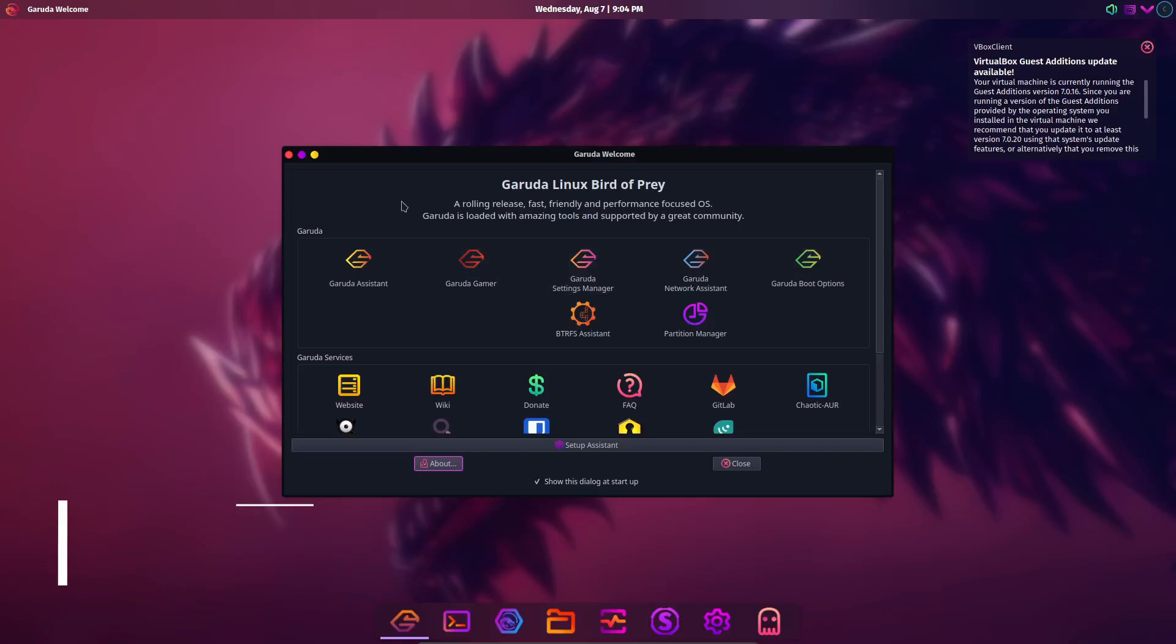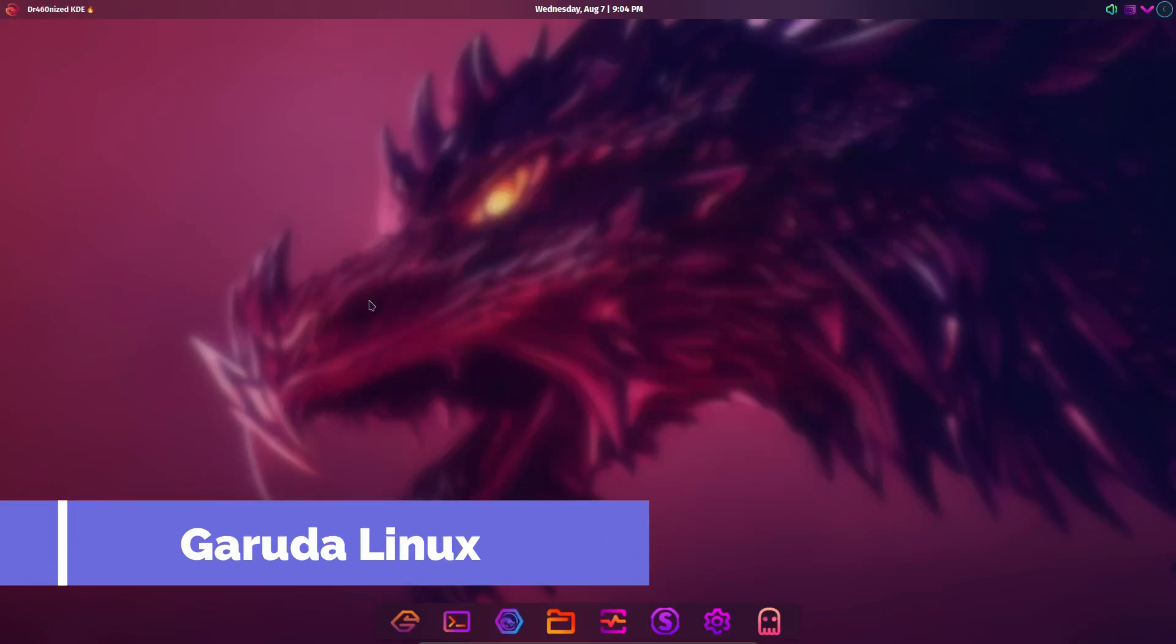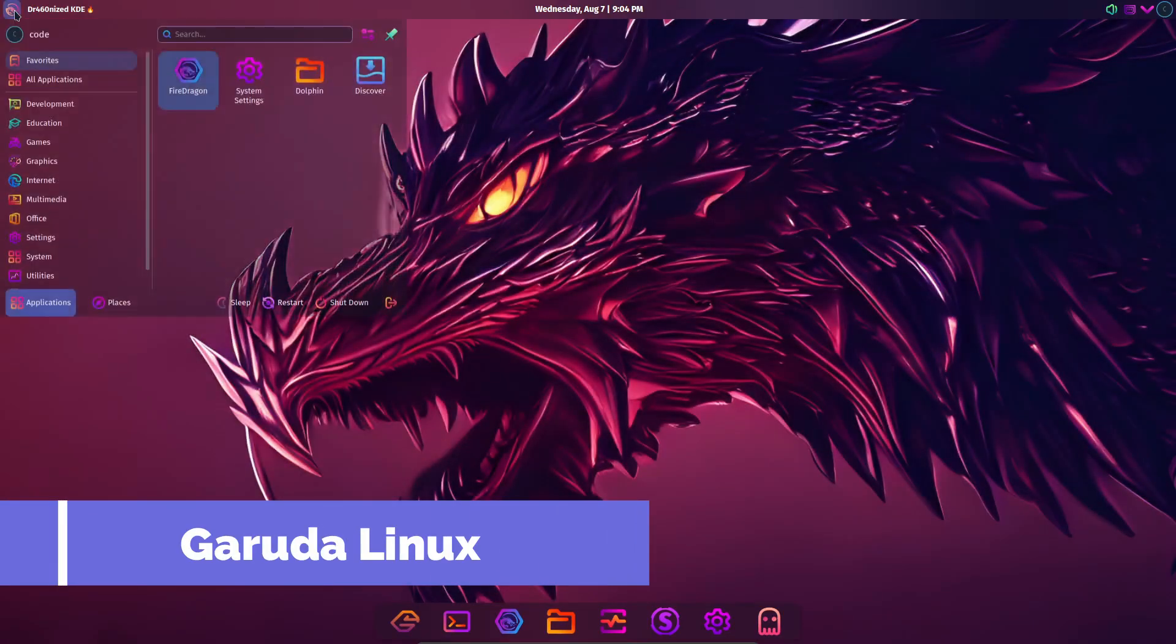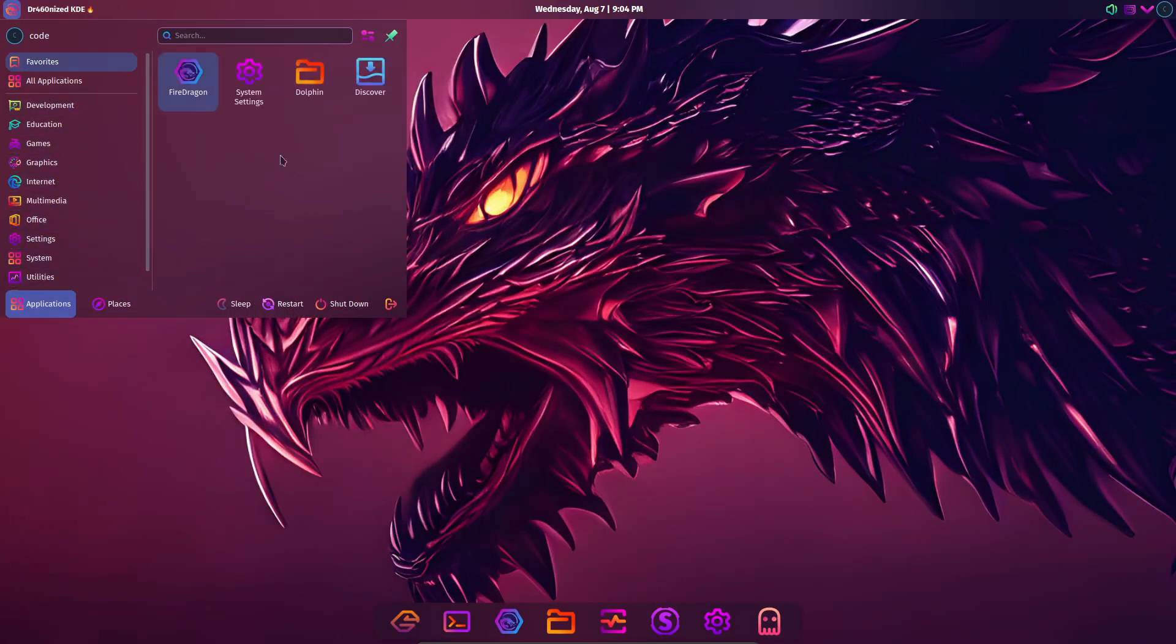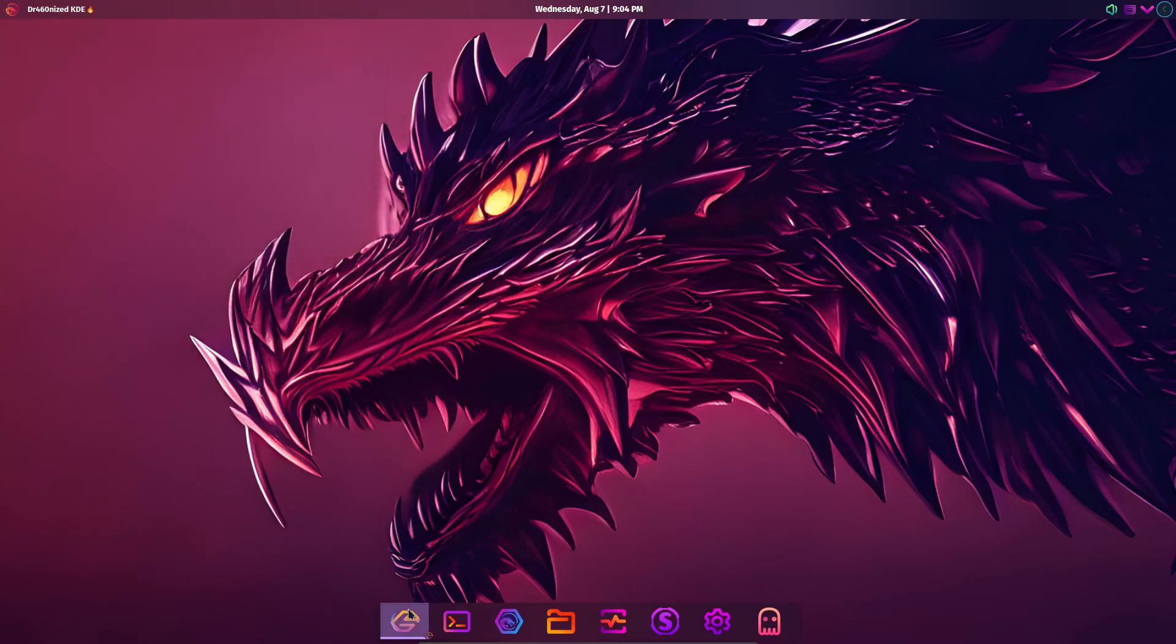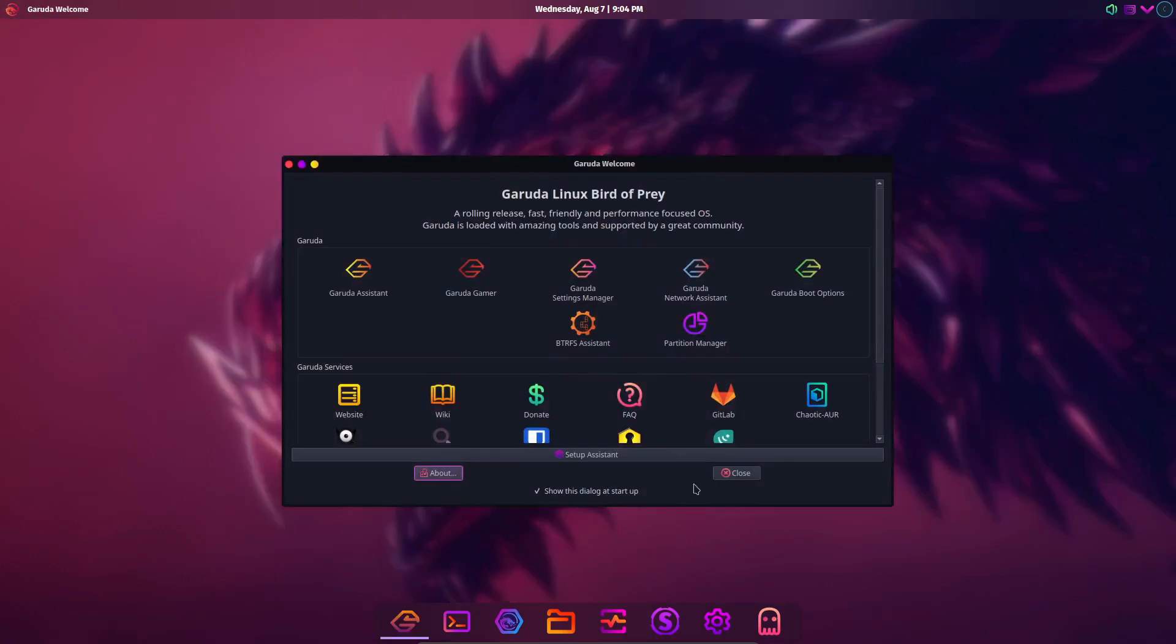First up, we have Garuda Linux. Now this is an Arch-based distribution that offers an impressive experience right out of the box.